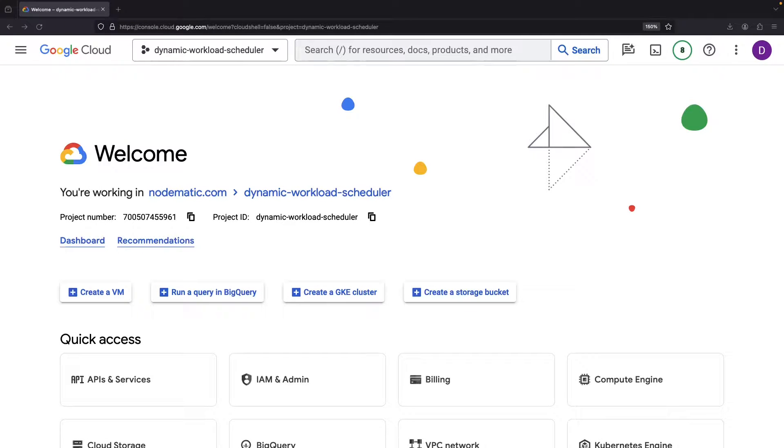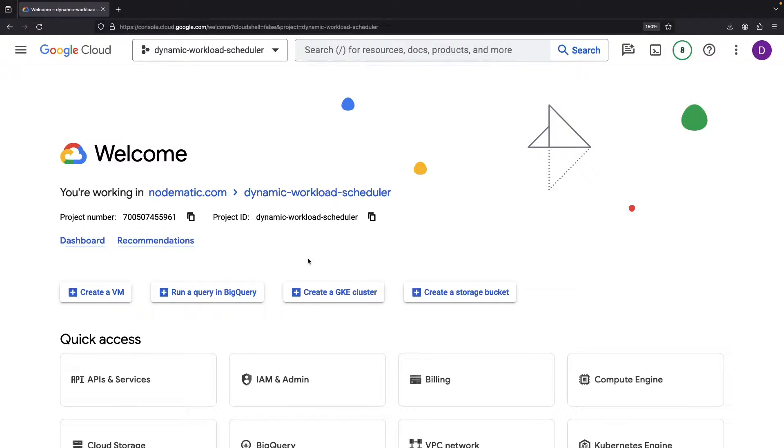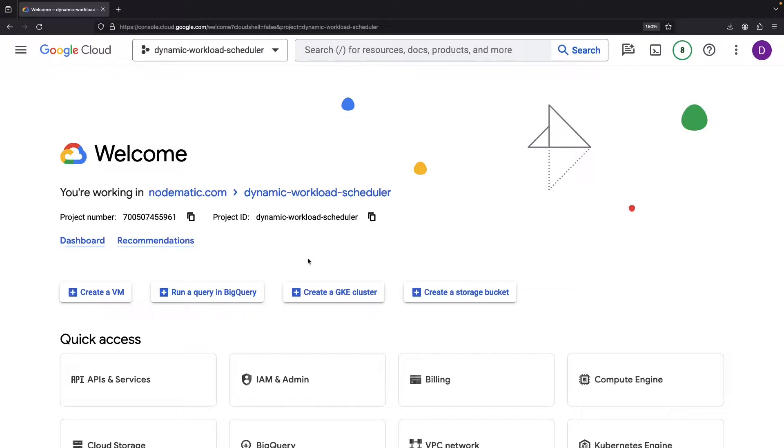Are you looking for a way to acquire high demand accelerators and structure your machine learning jobs cost-effectively? In today's video, we'll tackle these objectives using the open-source Queue project with an example implementation using Google Cloud and the dynamic workload scheduler.